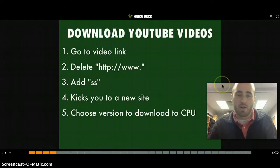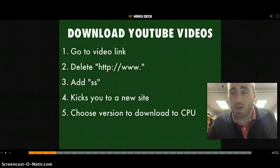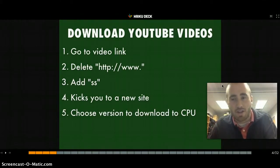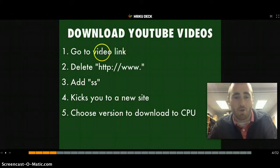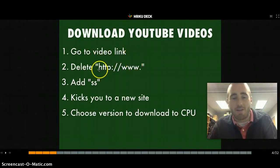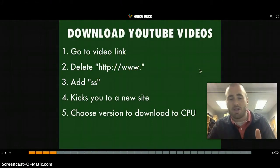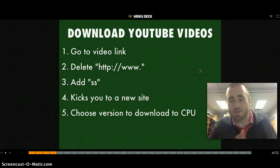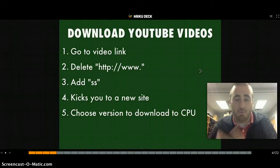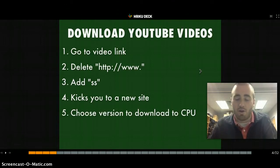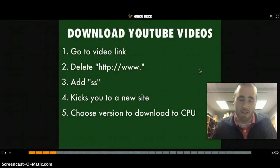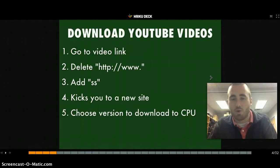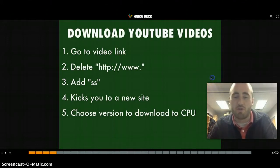Here's a cool little trick for downloading YouTube videos. There are a lot of YouTube downloaders, but due to restrictions in school with Java, they tend not to work. Here's a workaround: go to the YouTube video link and delete everything from the H to the first dot — that's 'http://www.' — and type 'SS' there instead. That kicks you to SSYouTube.com, where you can download a version to your computer. It deals with the buffering issue as well.